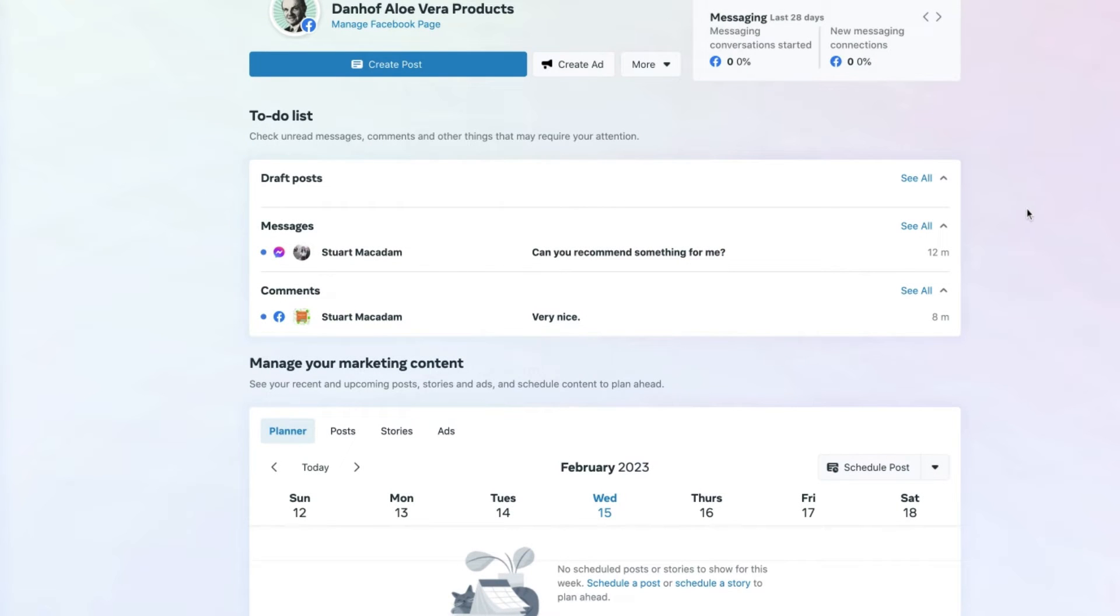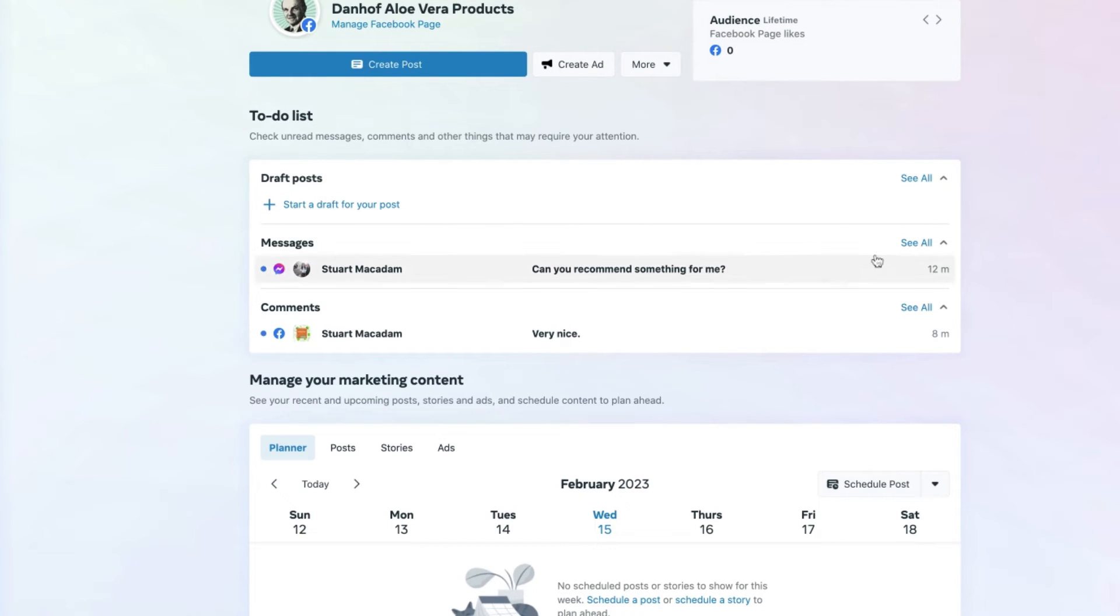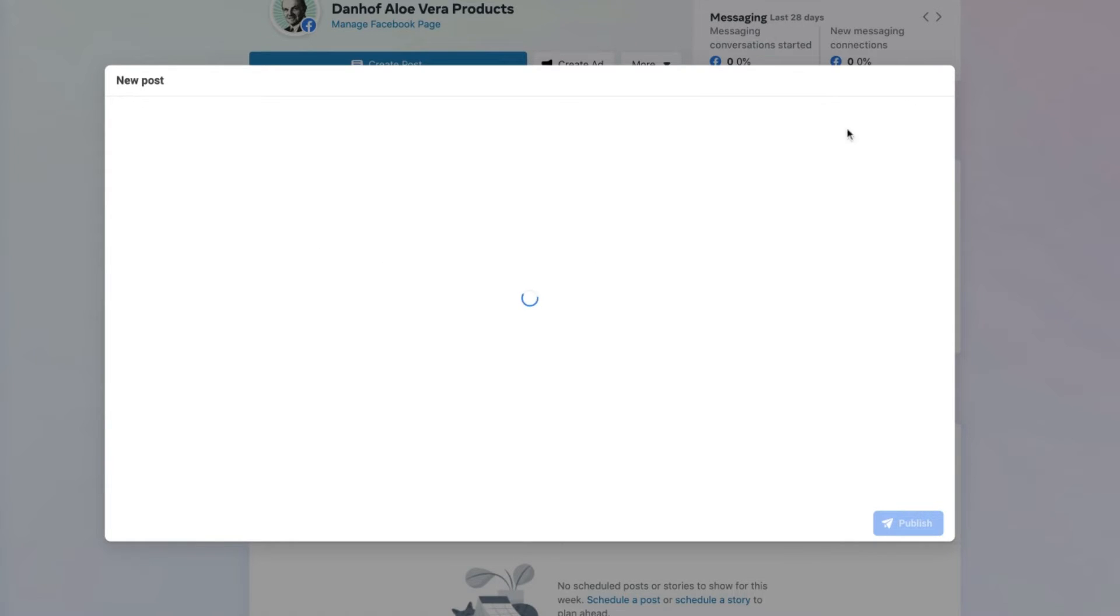What that's going to do is remove the post from your to-do list. You'll now see that this section is empty, although you can always start a new draft post from scratch.